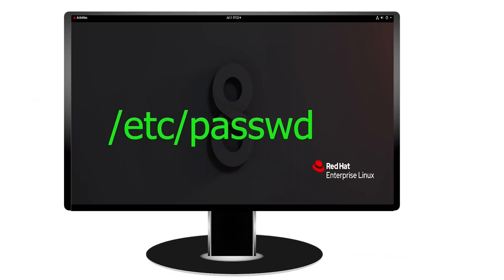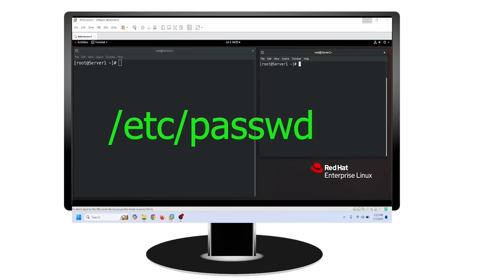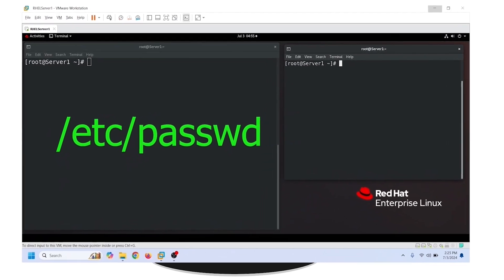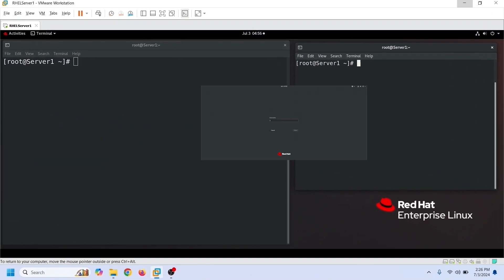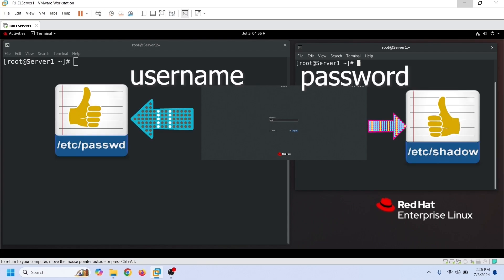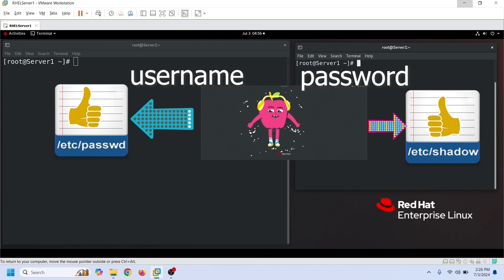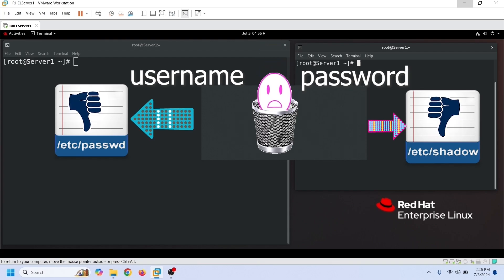Linux saves local user account information in the /etc/passwd file on the local system. In other words, the /etc/passwd file is the database of all local user accounts. When you use a local user account to log in, Linux uses this file to check the entered username. If the typed username and password are correct, it grants the login permission. If they are incorrect, it rejects the request.